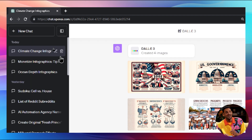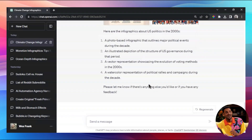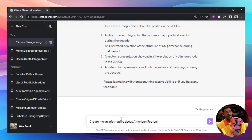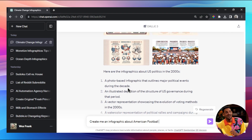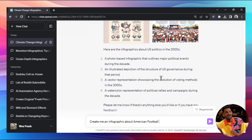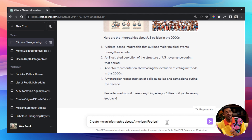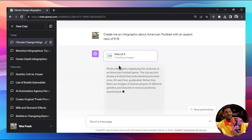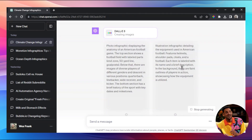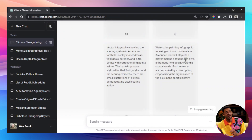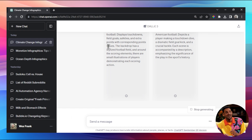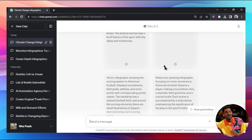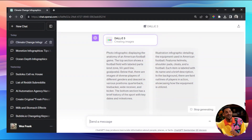Let's try one more example: create an infographic about American football, and I want to see if we can do a different aspect ratio. This seems to be 16:9, but can I make the tall long ones that some infographics use? Let's try an aspect ratio of 9:16 - taller than it is wide. DALL-E 3 is generating 'anatomy of an American football game' and 'the scoring system of American football.' The prompts appear in the tall aspect ratio, so let's see if the image matches.